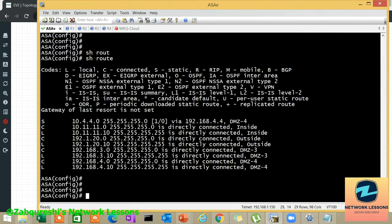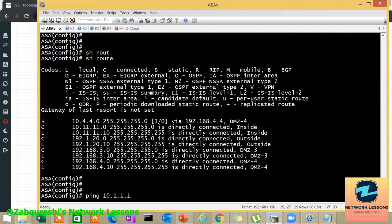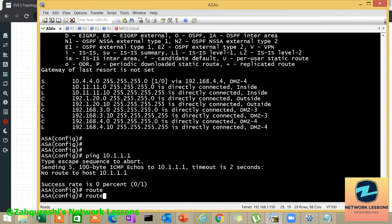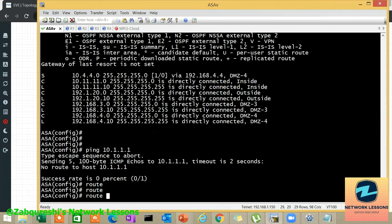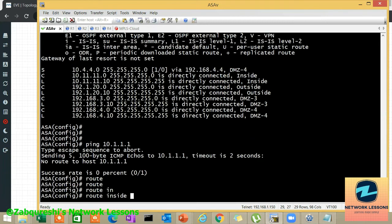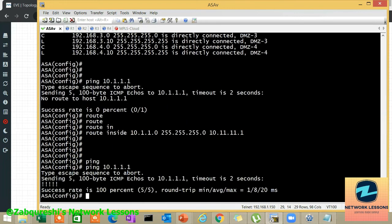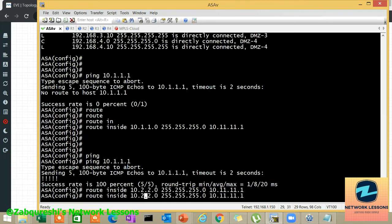Now let's check — we don't have the route. If I try to ping the subnet behind inside router R1, I won't be able to reach it. To configure a route to reach the inside LAN, the command is: 'route inside' — specifying the inside interface — then the subnet with mask, and the next hop which is R1. That's done. Now I'll configure the other two static routes — one for the 2.2.x network and one for the 20.20.20.x network.